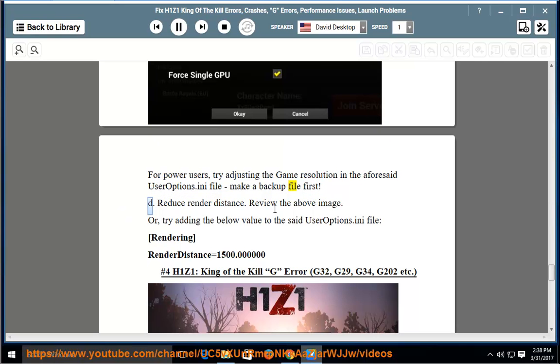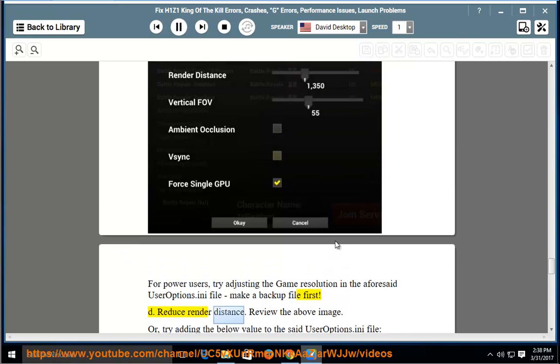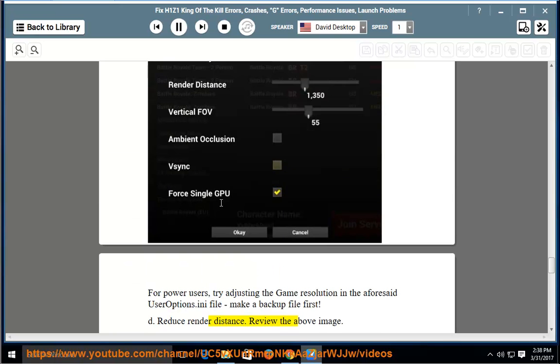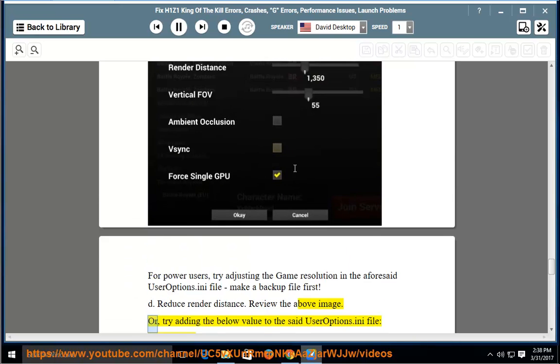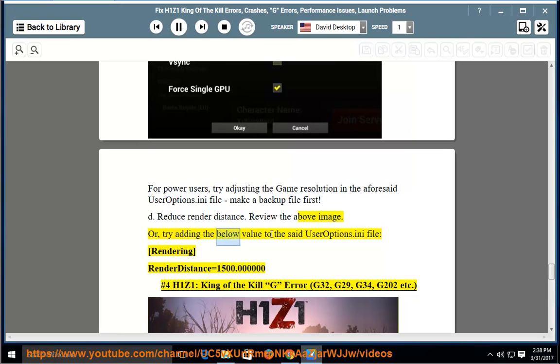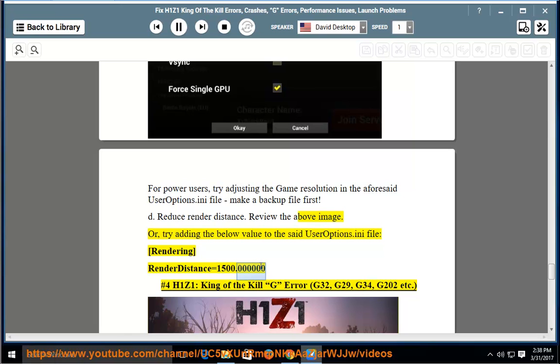Reduce render distance. Review the above image. Or try adding the below value to the set useroptions.ini file: RenderingRenderDistance=1500.000000.